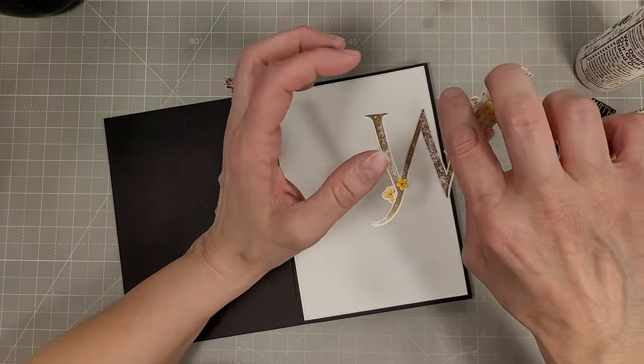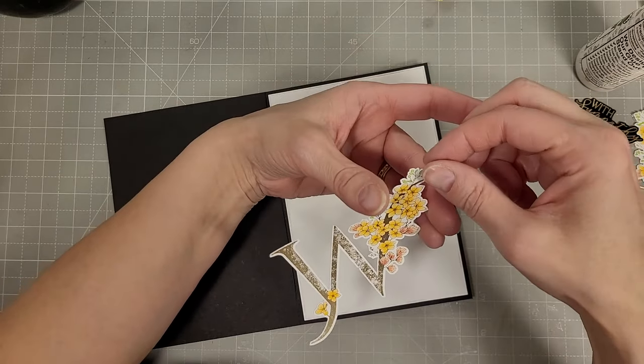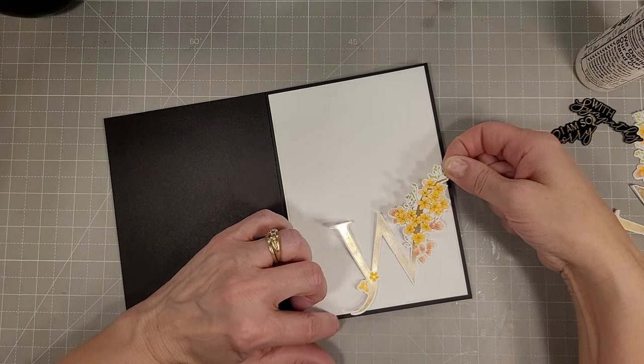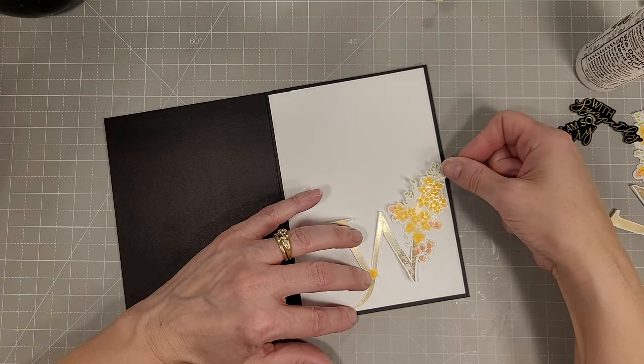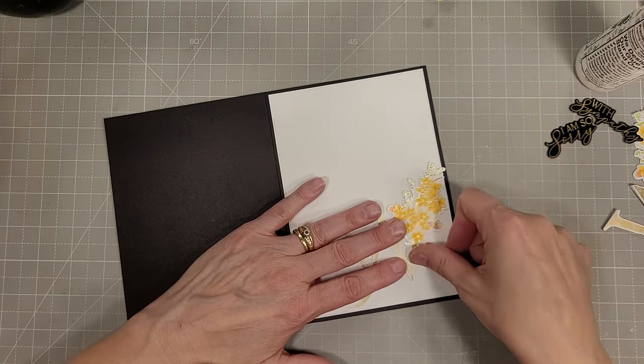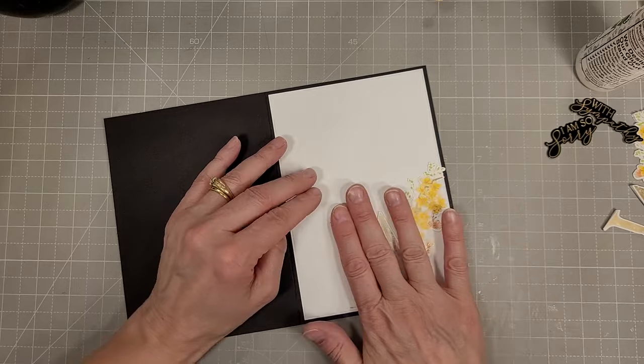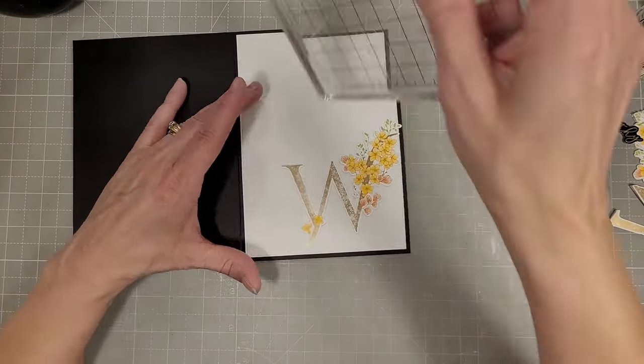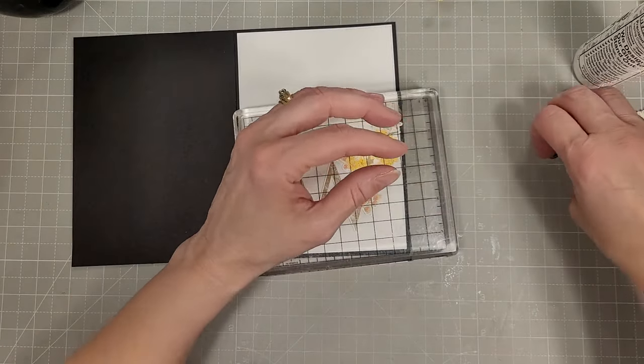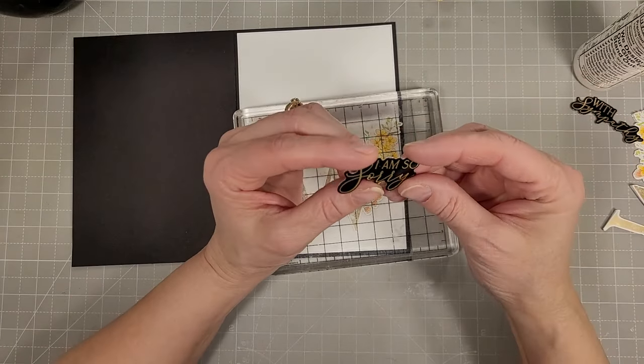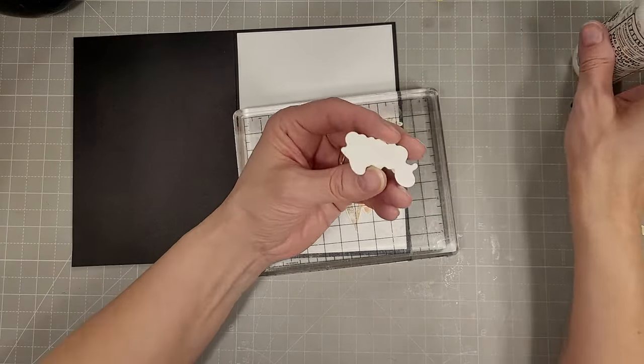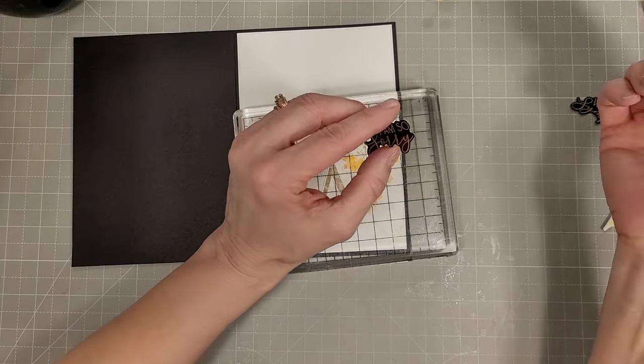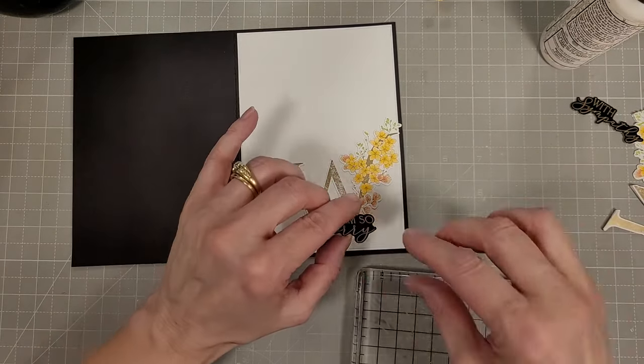We'll glue this one to the inside. Sometimes when I have the plan put together I do the inside first which kind of makes sense. Then you aren't flipping over any fresh glue on the front of the card to work on the inside of the card.